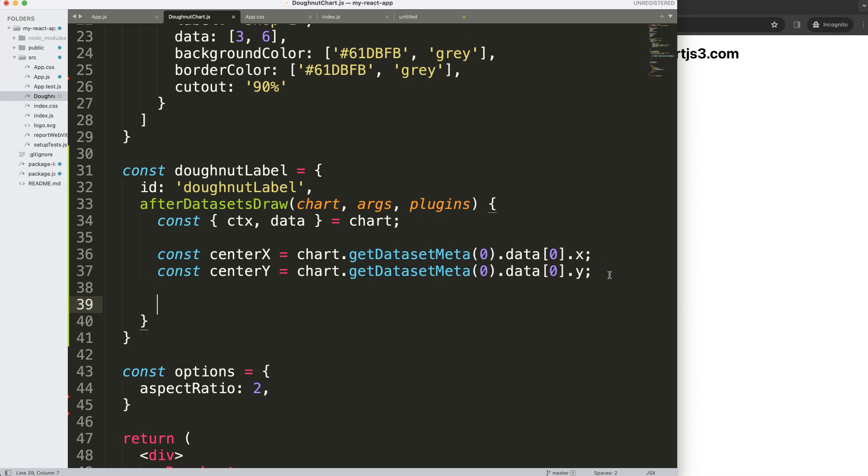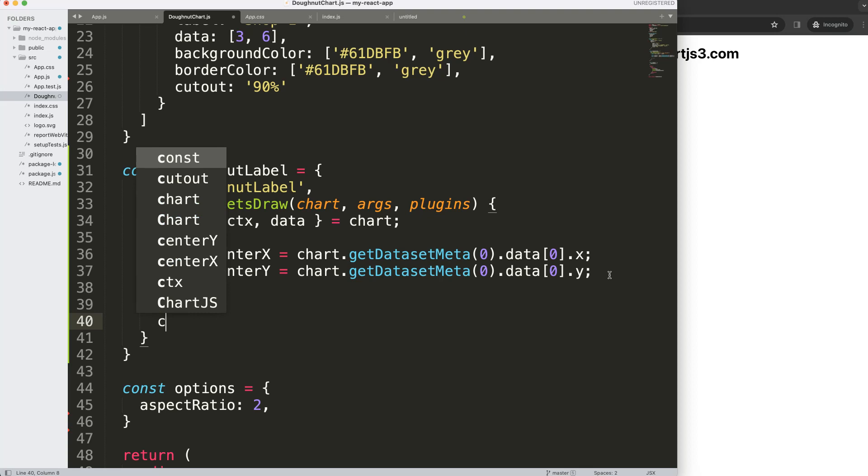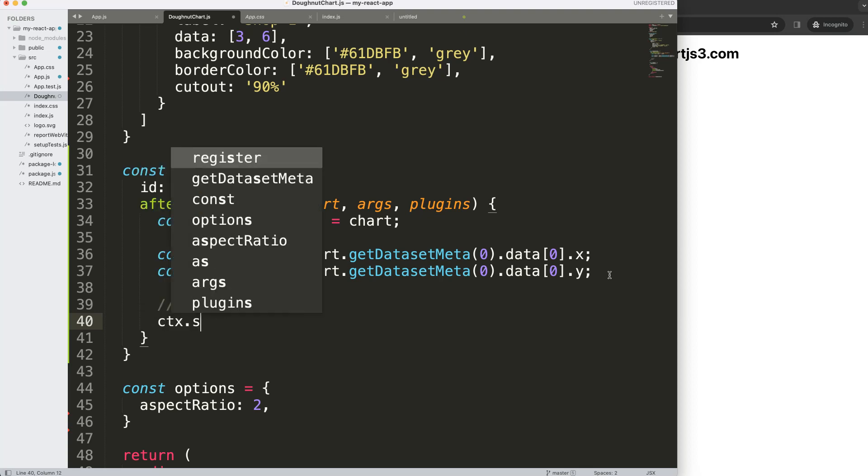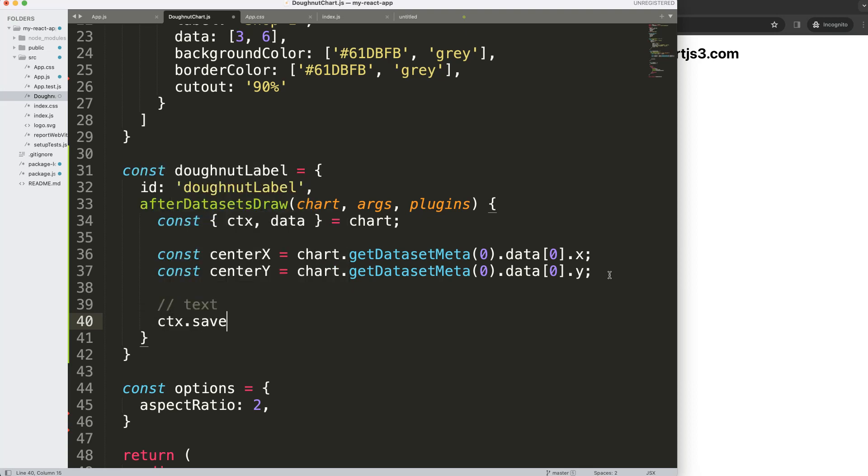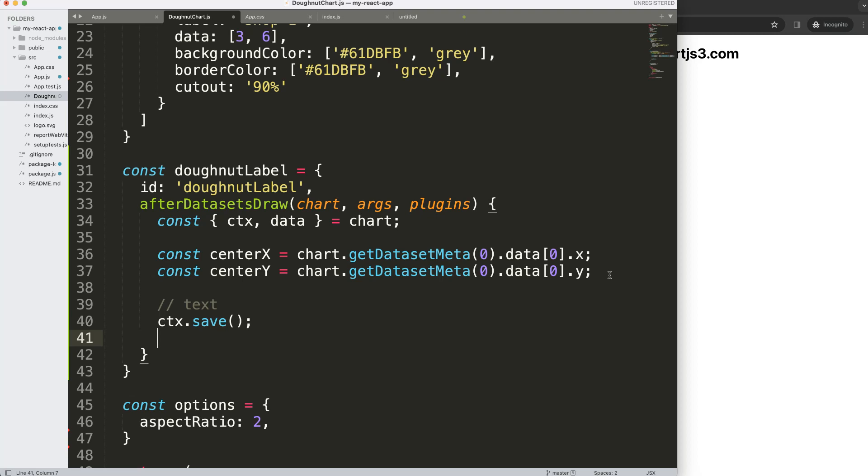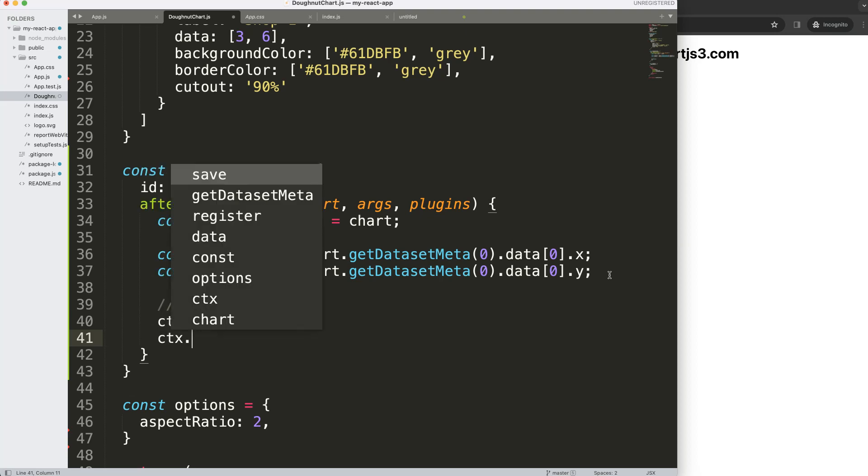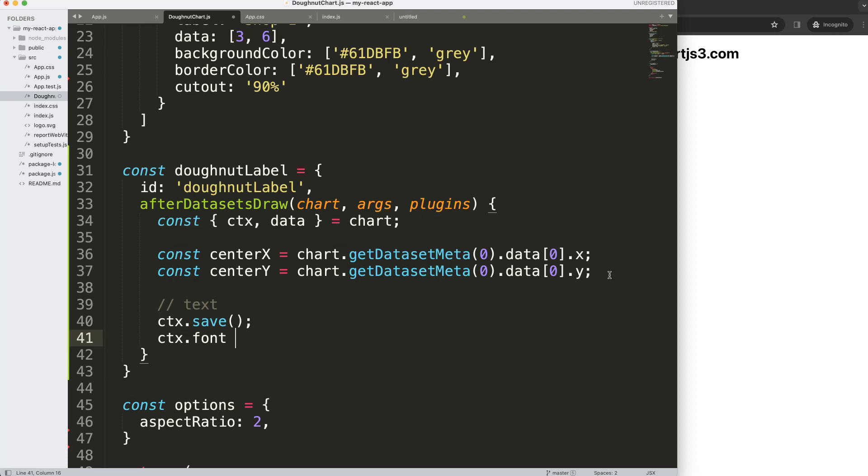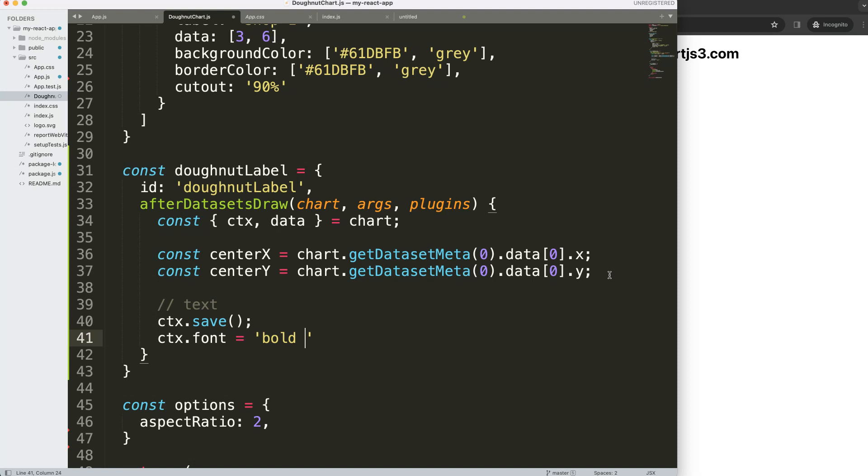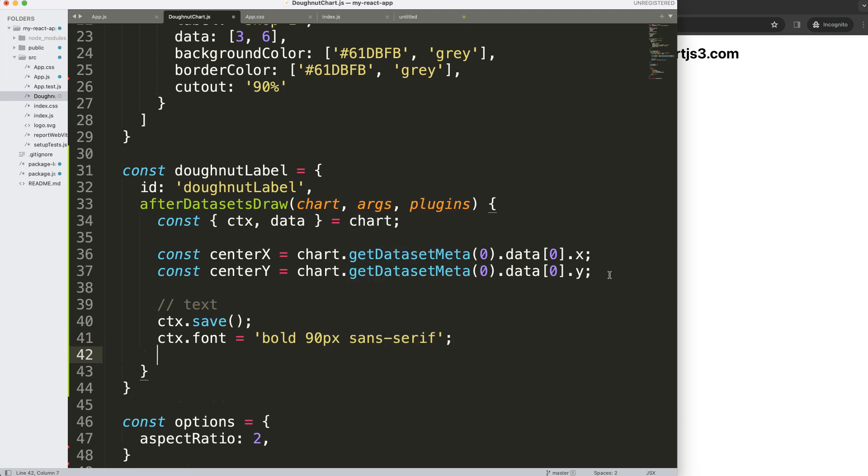Once we did this, we want to start drawing the text. I'm going to create text. Let's say ctx.save to save all variables above so we always have a default to refer back to. Then I want to give it a font: ctx.font. We want it bold, maybe 90 pixels, and then font family sans-serif.